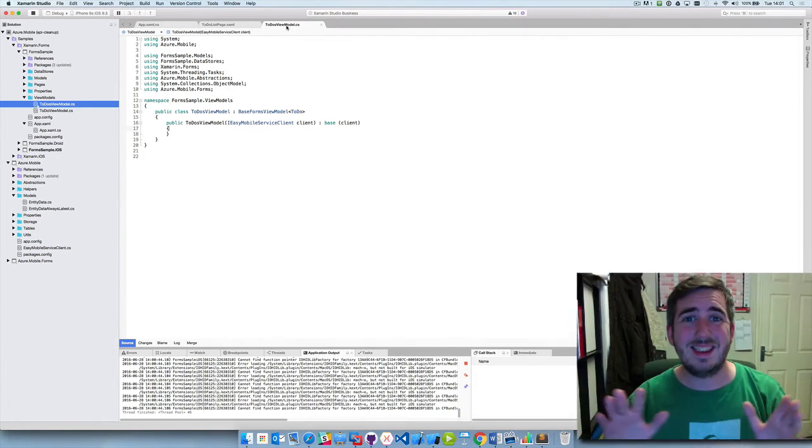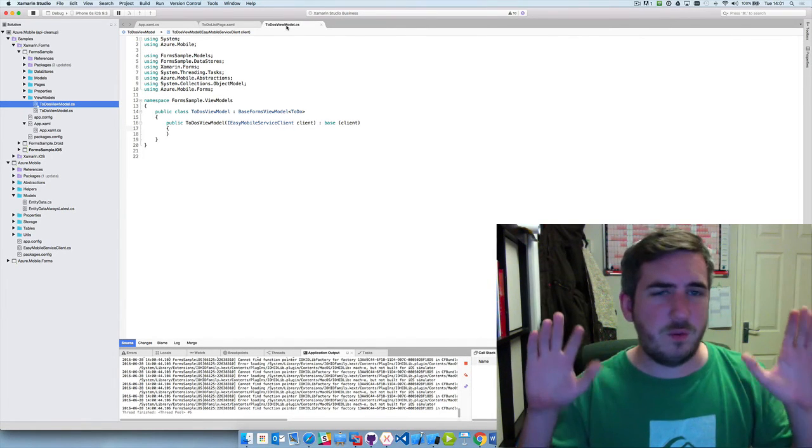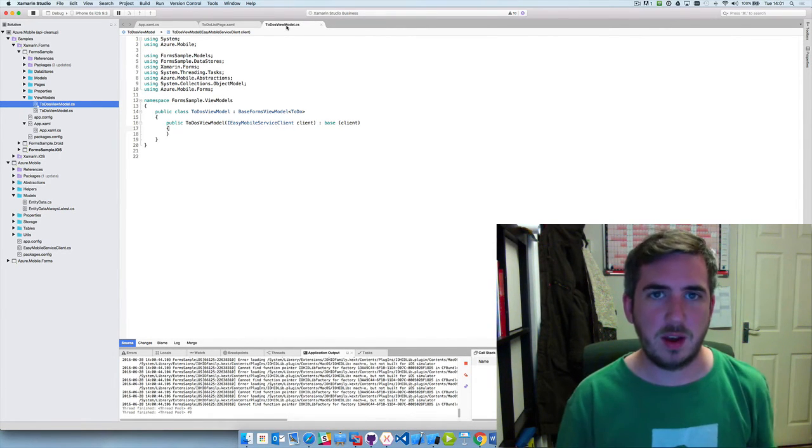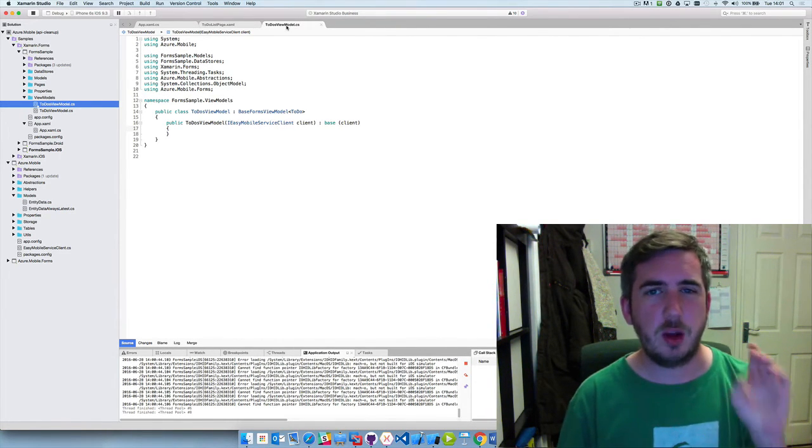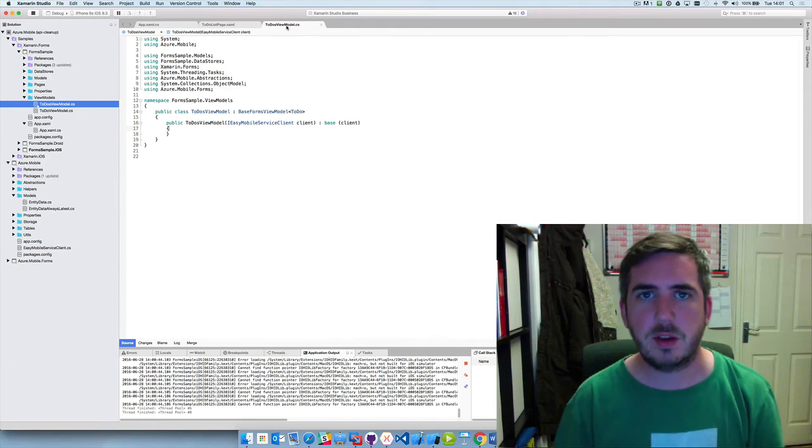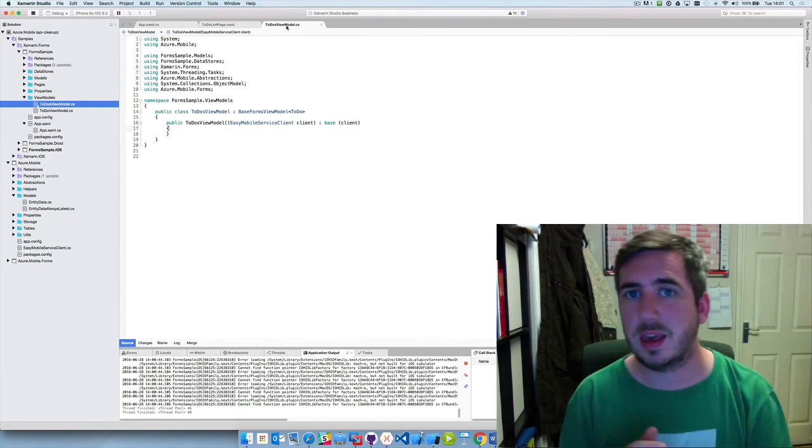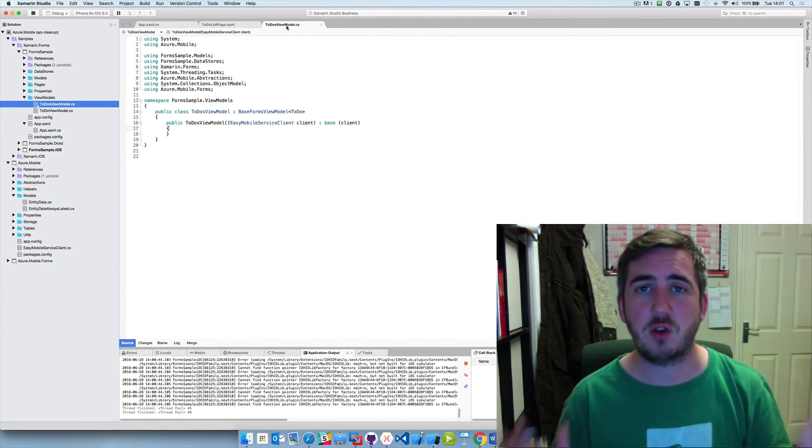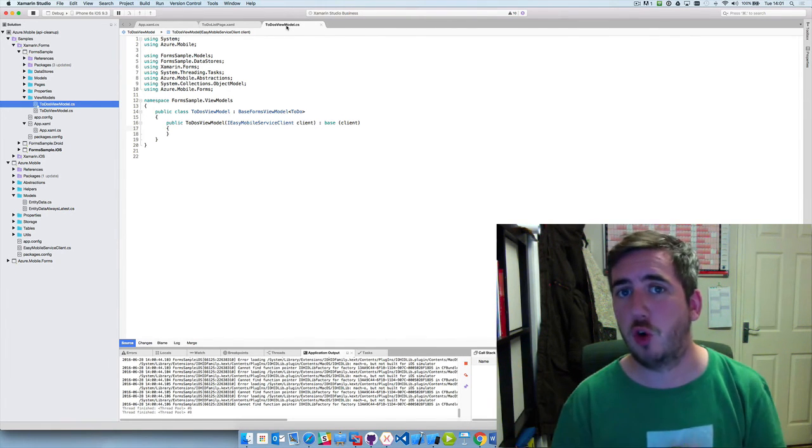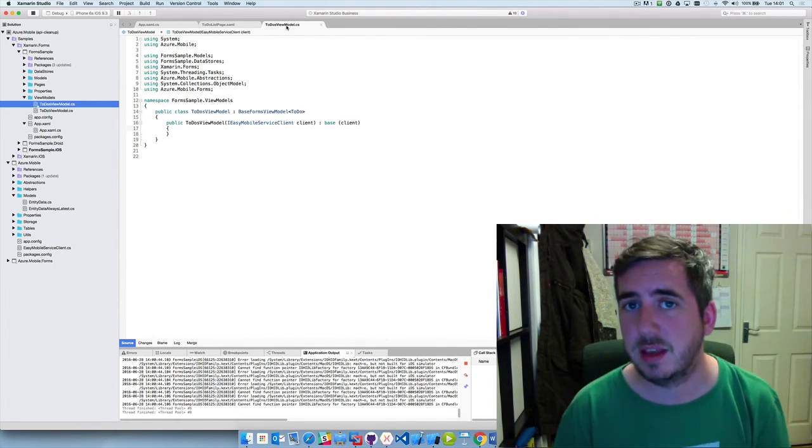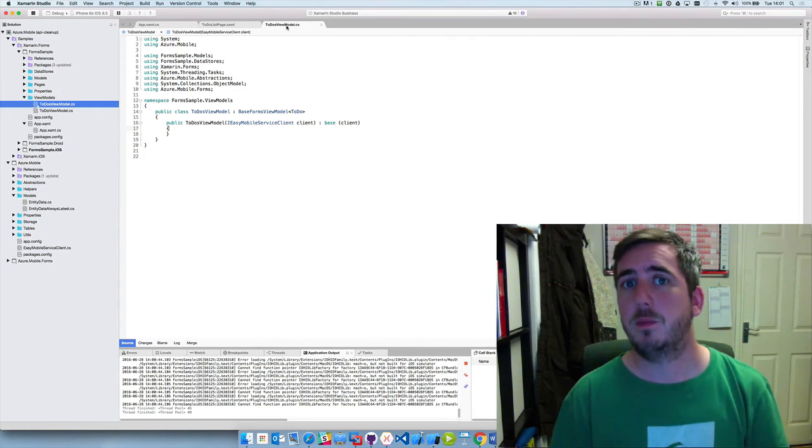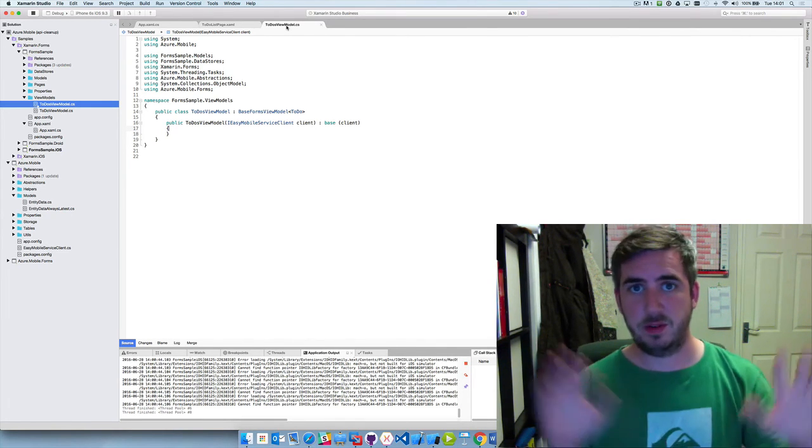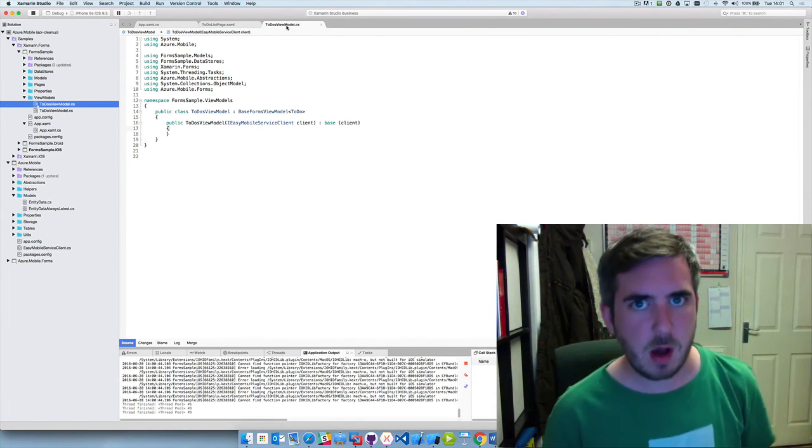So that is a very quick overview of how this works - it's four lines of code plus a little tweak to your view model and you can get all of the CRUD operations to interact with an Azure app service basically for free in terms of the code that you need to write.